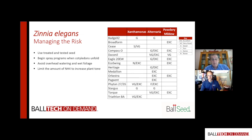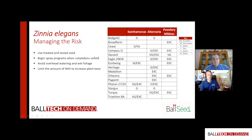That's a lot of really good, clear, and concise information. As growers move into production of these crops, they'll want to revisit what they know and learn about new tools and programs available to help manage at-risk crops, including zinnias.